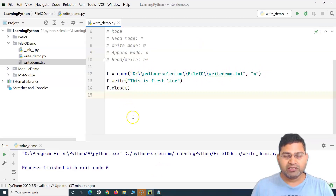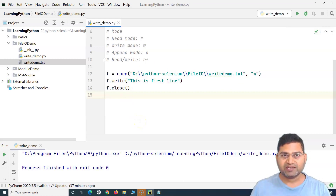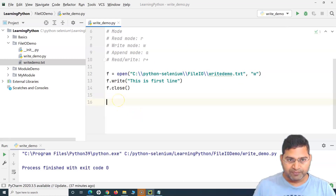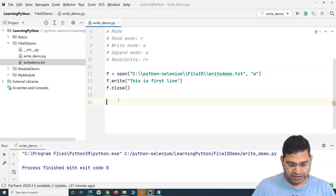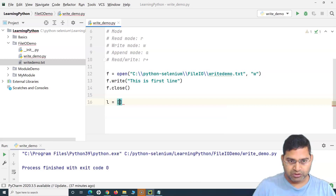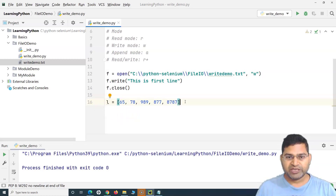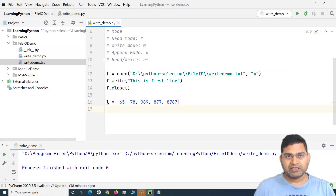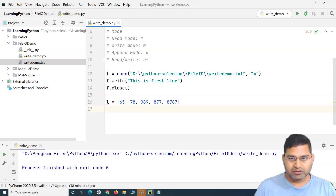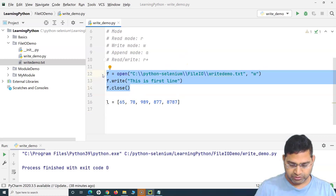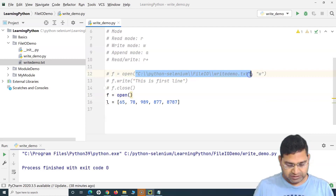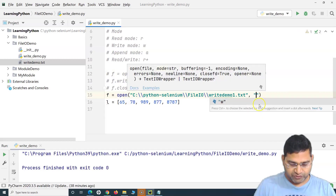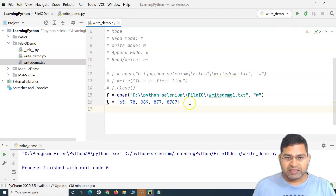This is how you create a file at a specific location. In a real scenario, say you are accessing data from a website and storing it in a list — for example, 'l' is a list holding certain numbers coming dynamically from a previous method — and you want to write this data to a file. We'll use the open method again, specify the file name as 'write_demo_1.txt', and provide the write mode.